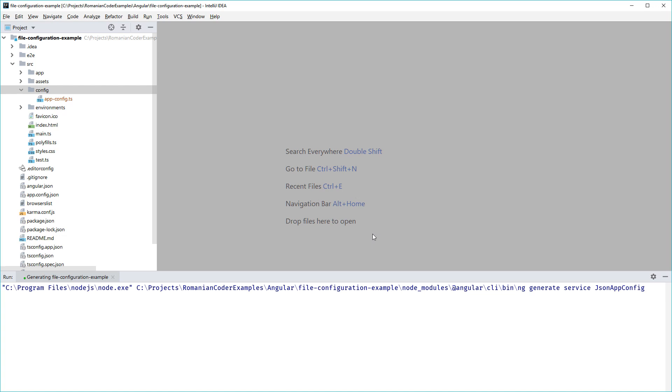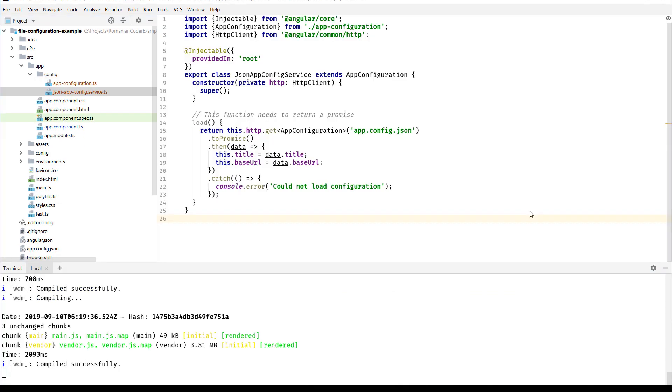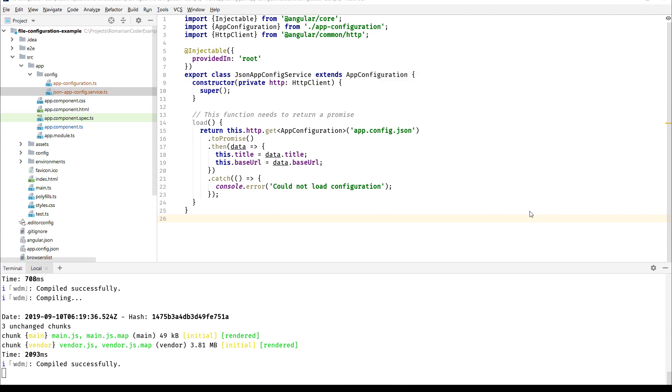I went ahead and provided an implementation for this service to speed things up a little bit. Our JsonAppConfig service extends AppConfiguration, so this is pretty important. We want to separate the actual configuration information from the way in which we are reading that configuration. For example, in the future you might want to read your configuration from a database or from a REST service, and all you need to do is create another service, extend that configuration, and provide a concrete implementation for that particular method.